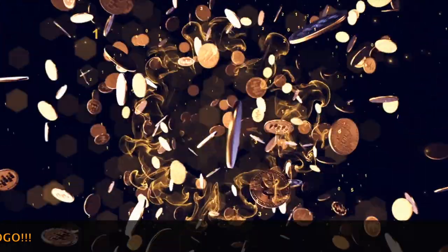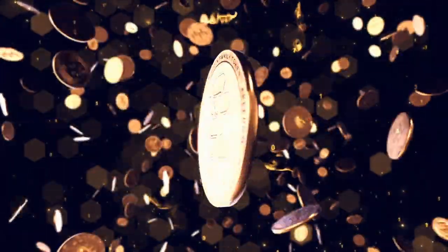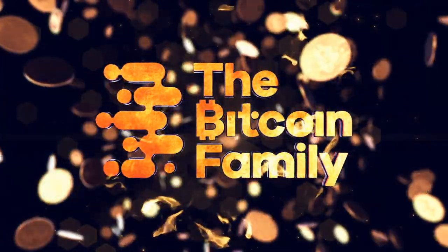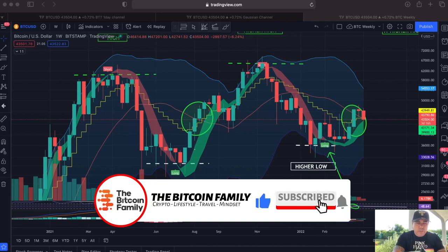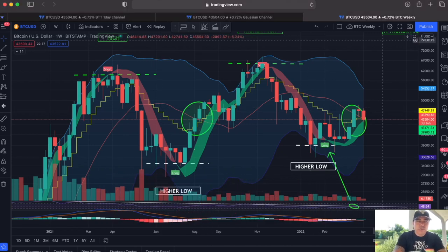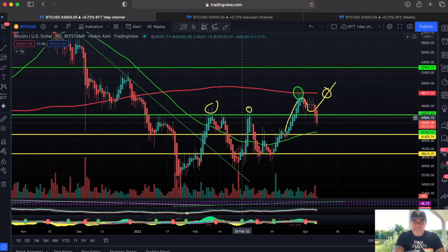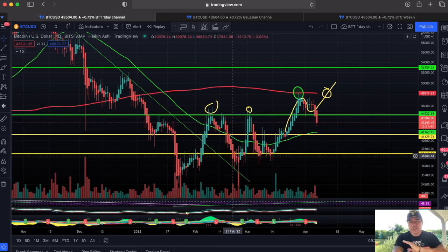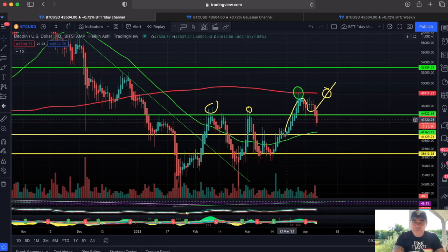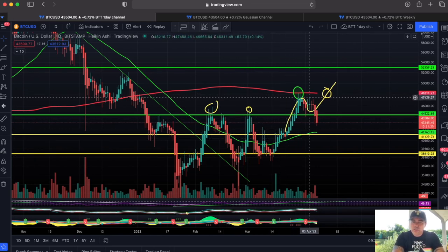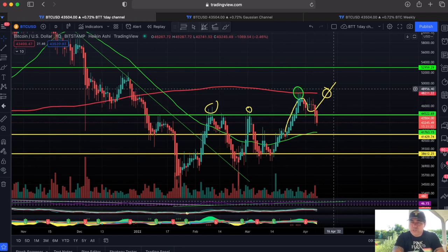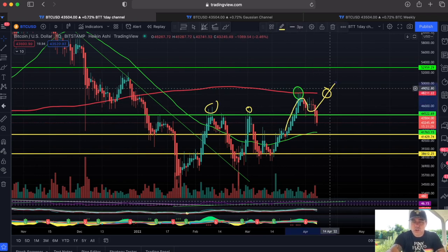Let's start with the day chart on TradingView. I said we could go up to the red line, then come down to the green line, and then we should be taking off — but that's not happening at the moment, so that was a wrong analysis. I also said in yesterday's video: if we don't do that, we will break that green line.